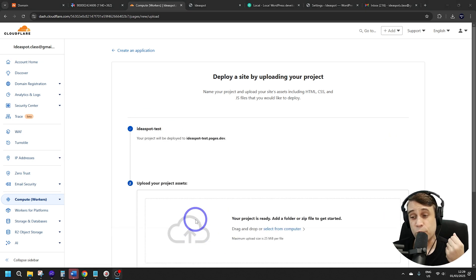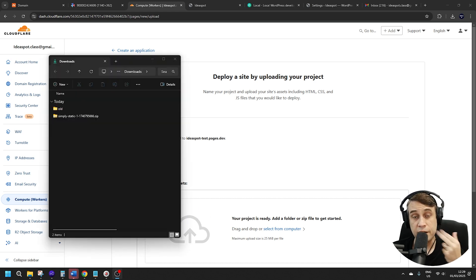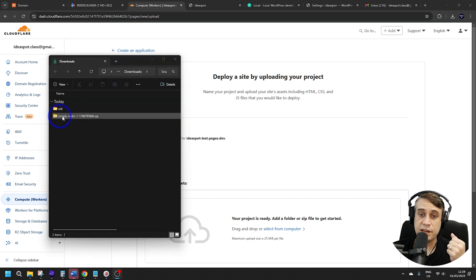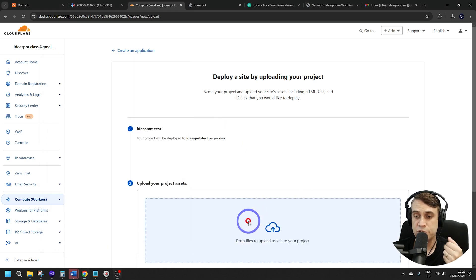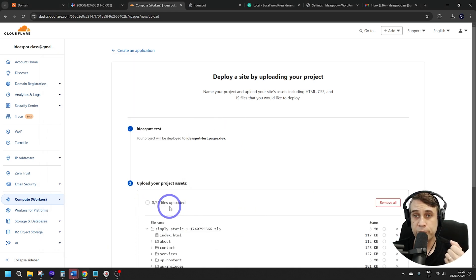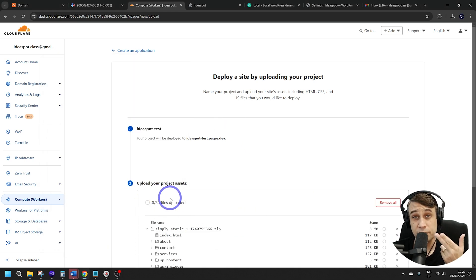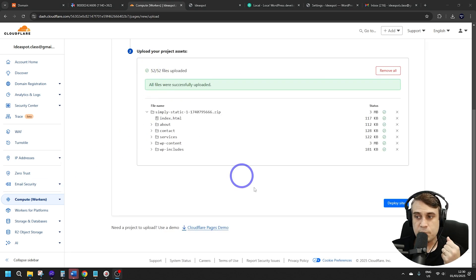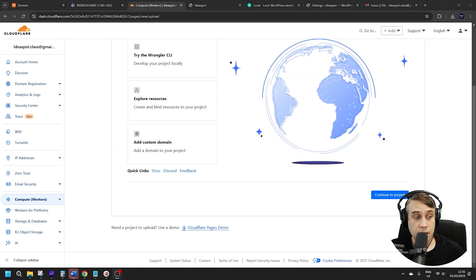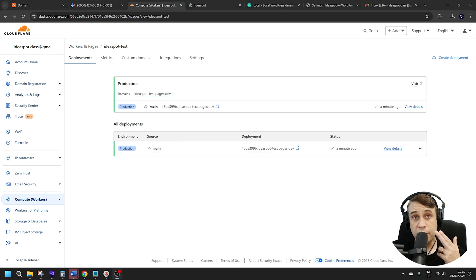You just drag a folder or a zip file into Cloudflare to upload. In our case, we have the static website generated by Simply Static as a zip file, so we can just drop that on there and it will upload. After a few seconds, you'll get a green success message. We can click Deploy and then Continue.